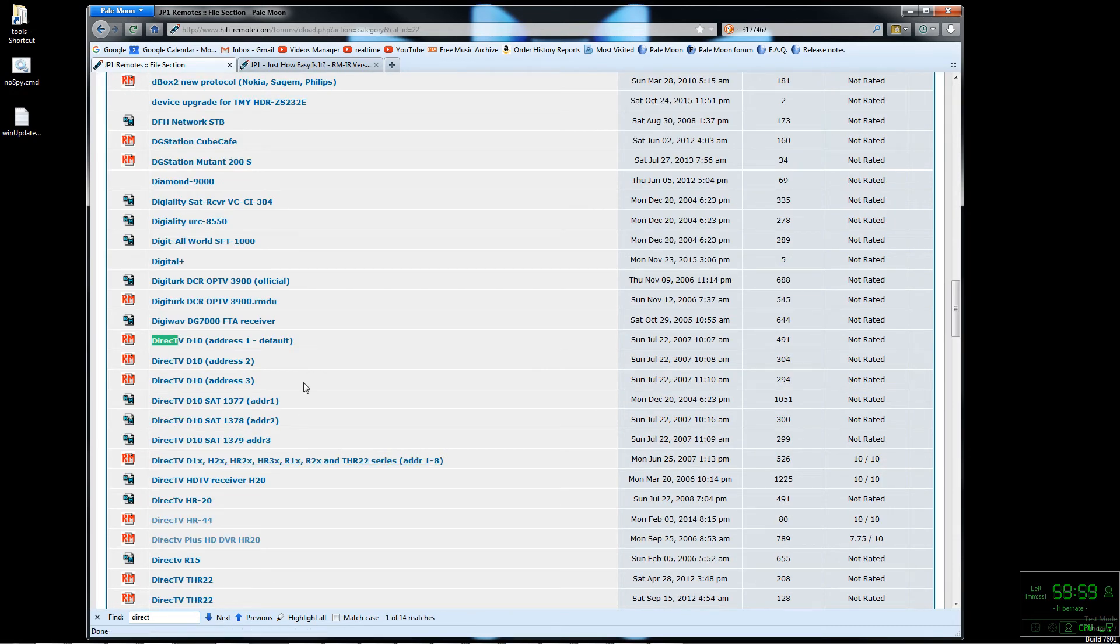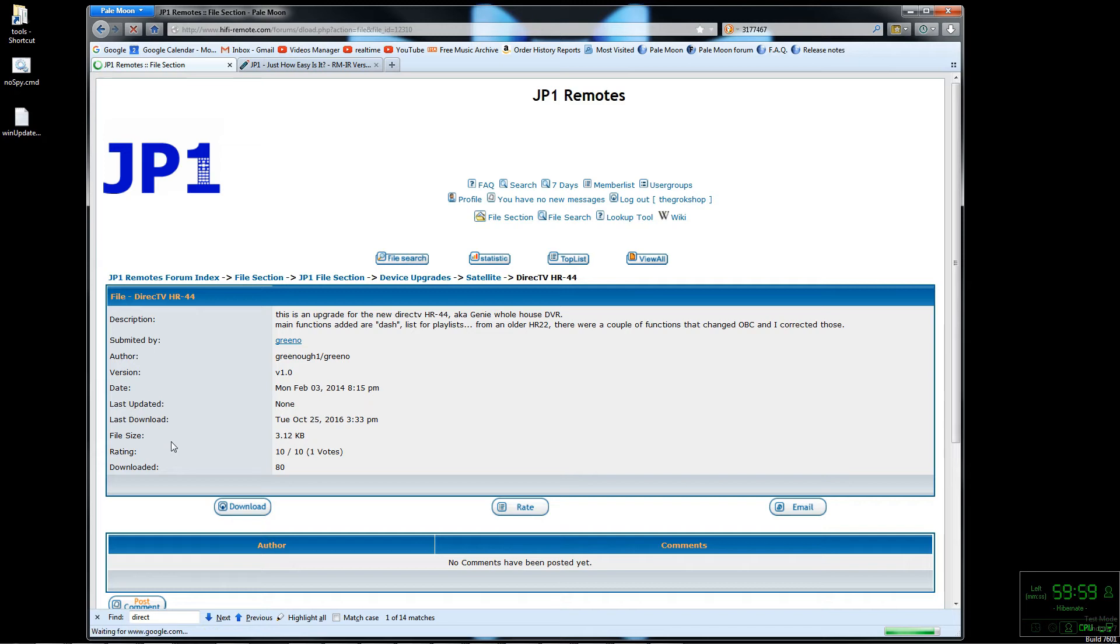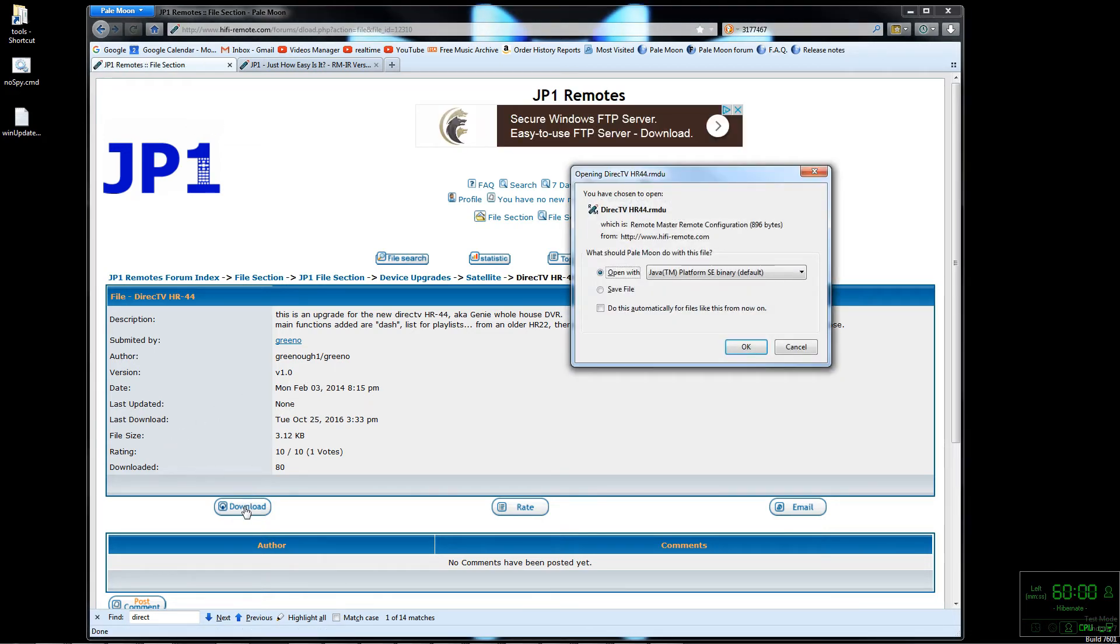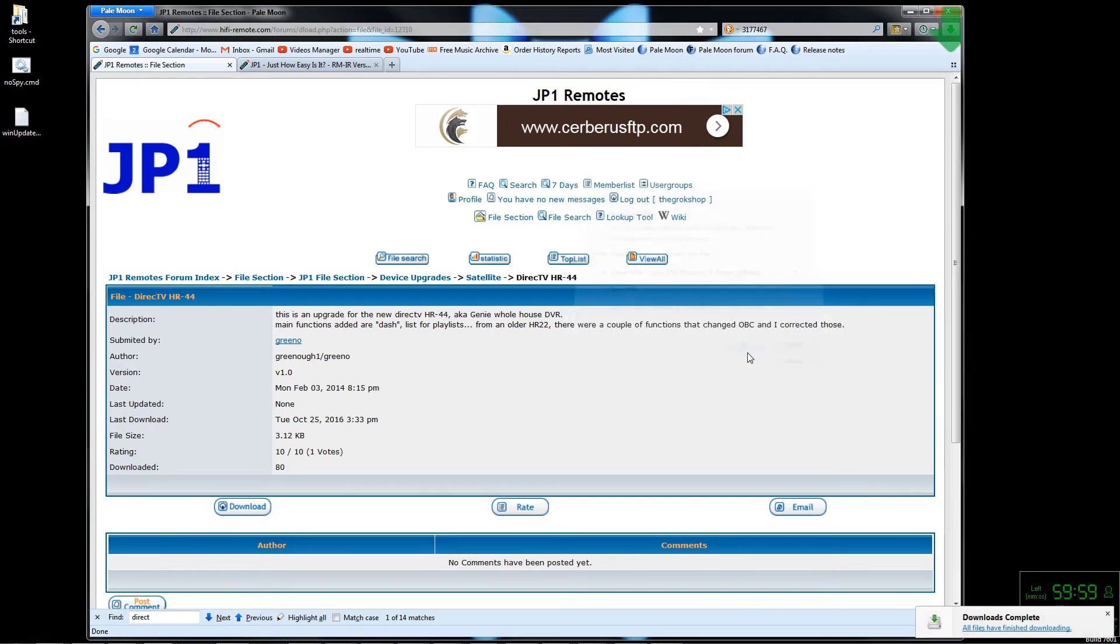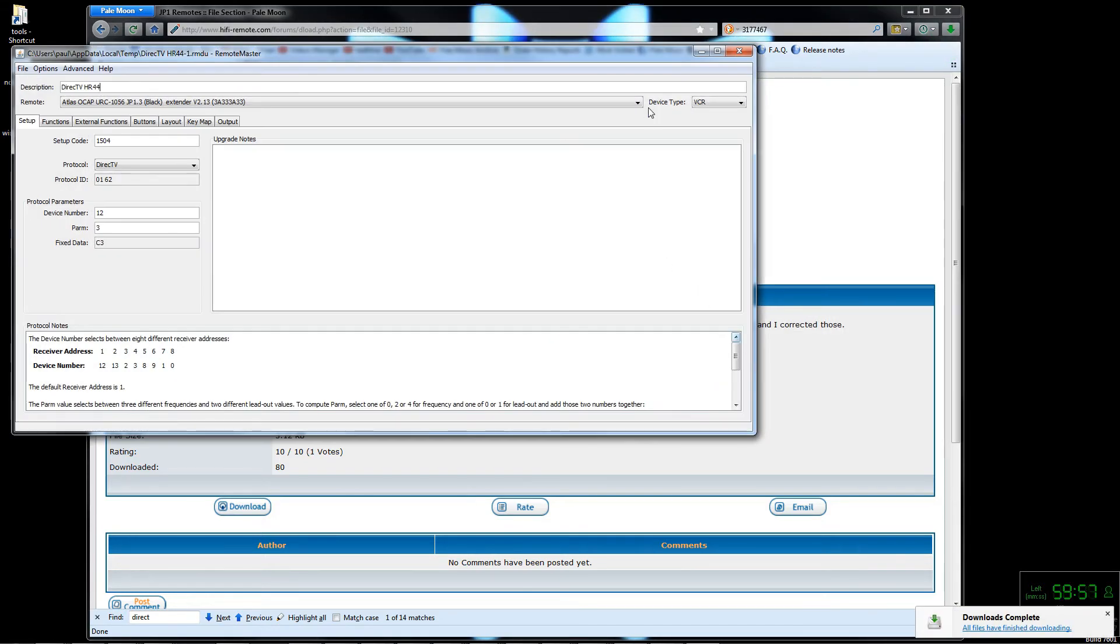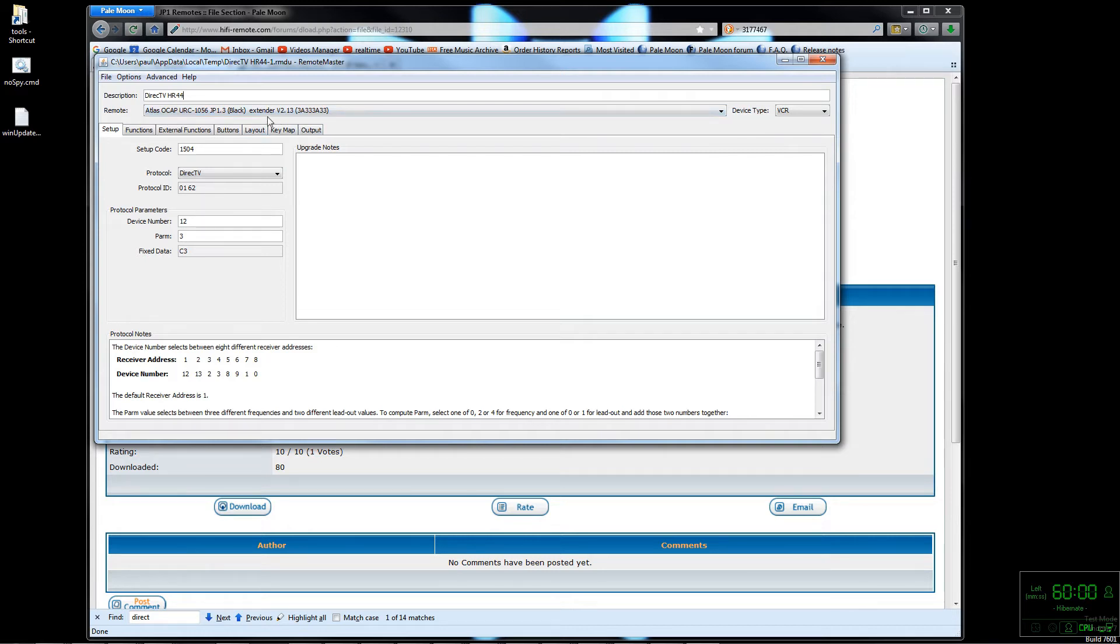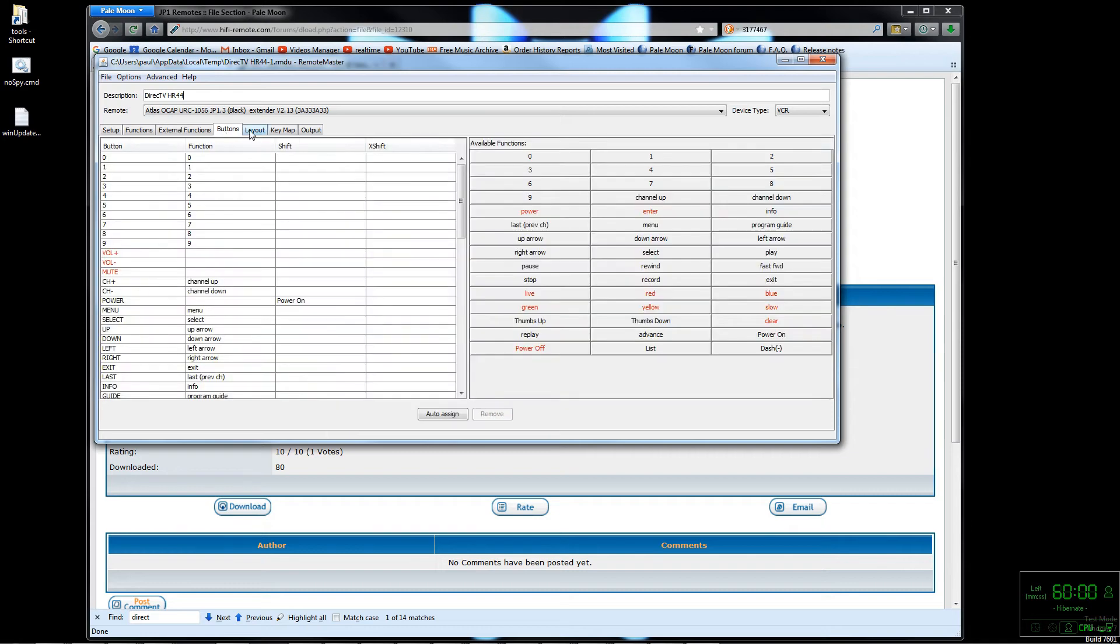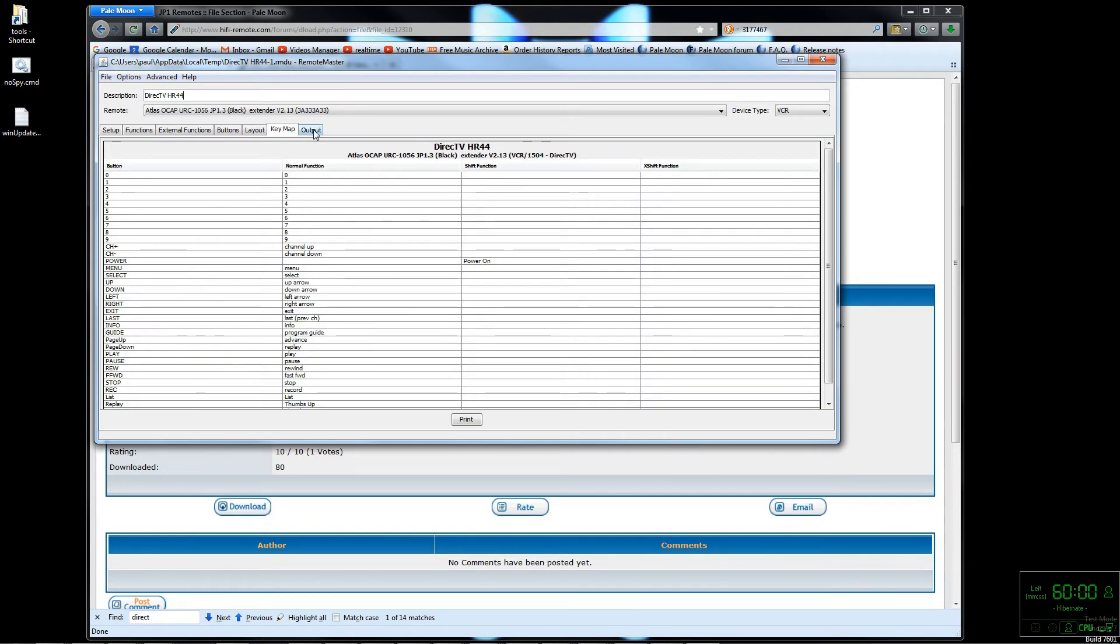There is no HR-54 listed but there's an HR-44 which is pretty close, I'm going to guess. I'll download that. We can actually just let the Remote Master component of RMIR open it up. When it opens it up it's assigned to a different remote, but that's not a big deal - when you add it to your device it'll automatically switch it over. I'll show that here in a second.